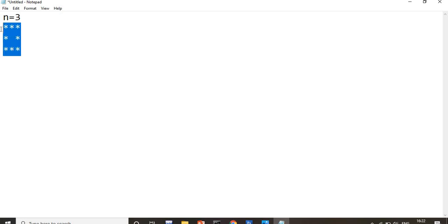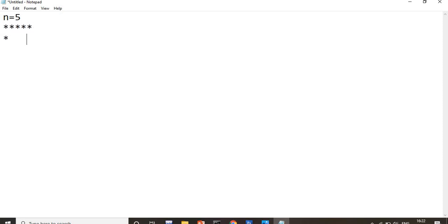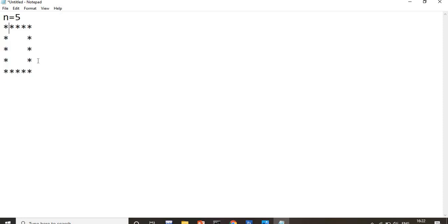Let me take another example. Suppose if I give the n value as 5, the first row will have complete 5 stars, second and subsequent rows will have only first and last star, and the last row will again be complete stars. So if you want to design this pattern, we will see how to do it in C language.